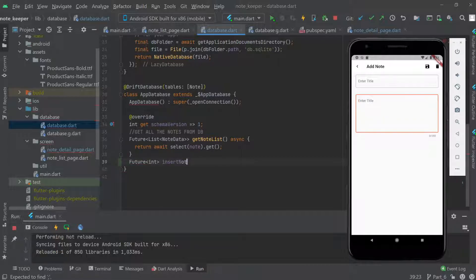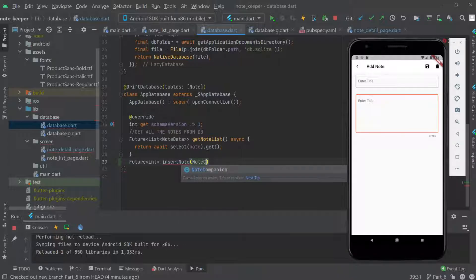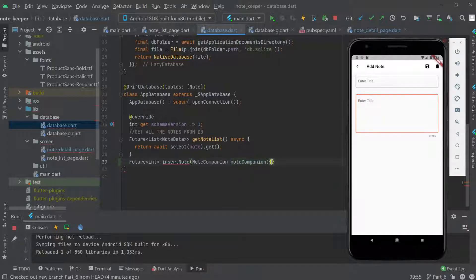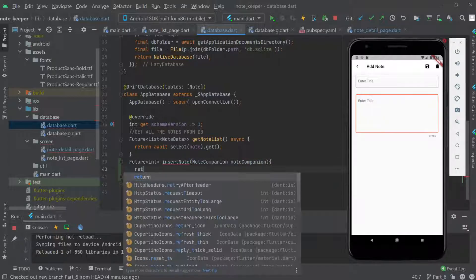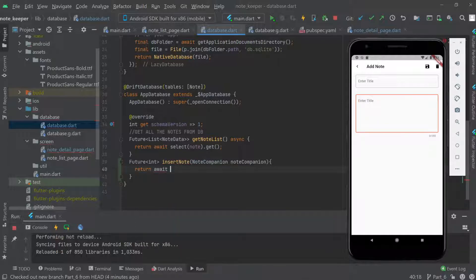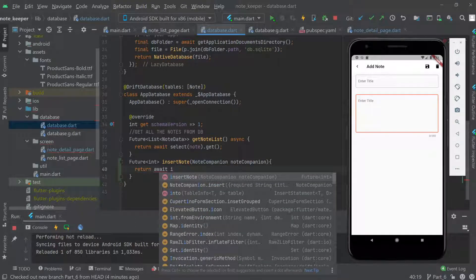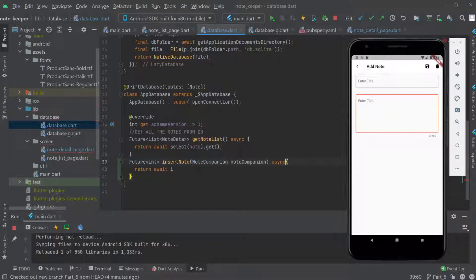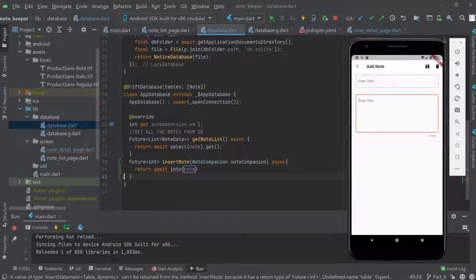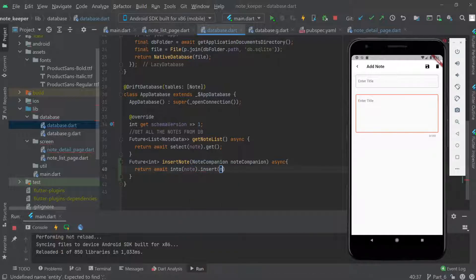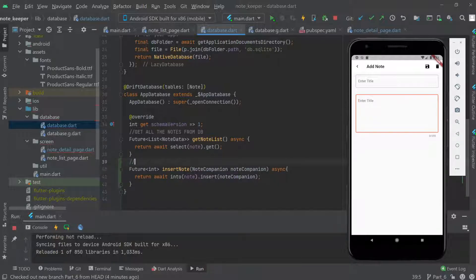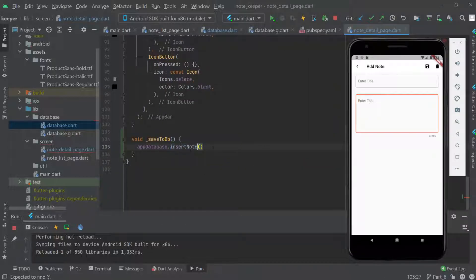Inside insertNote, we make the function async, then return await into(notes).insert(notesCompanion). This is how you insert a new record into the table — inserting new notes into the database.